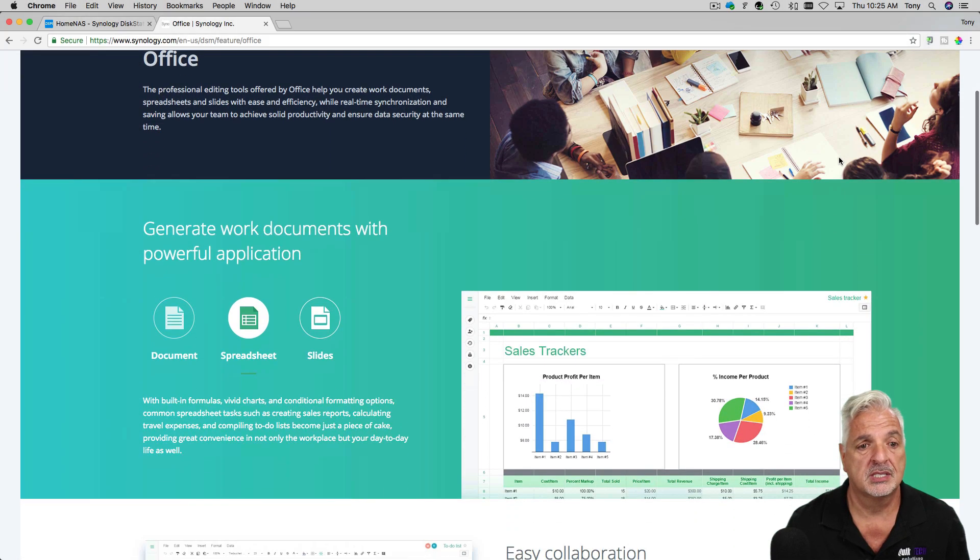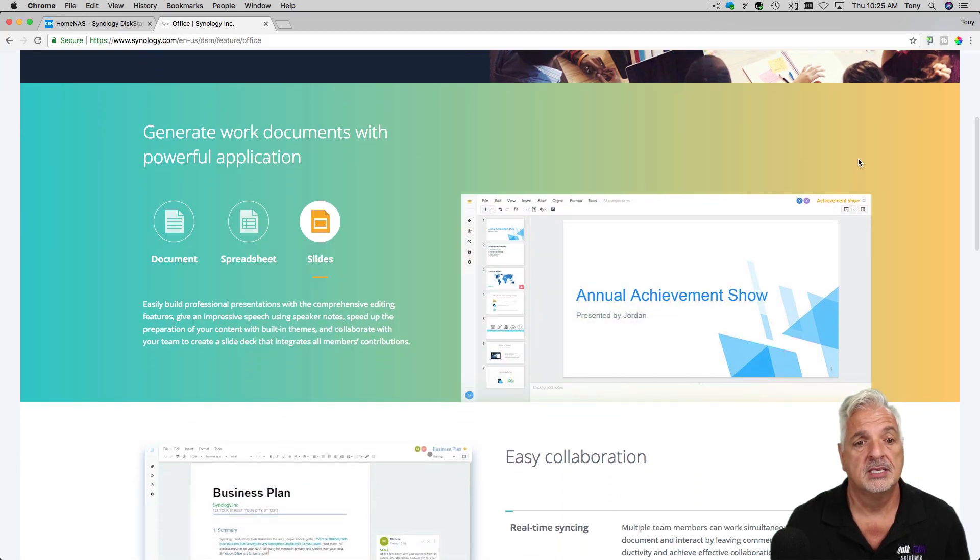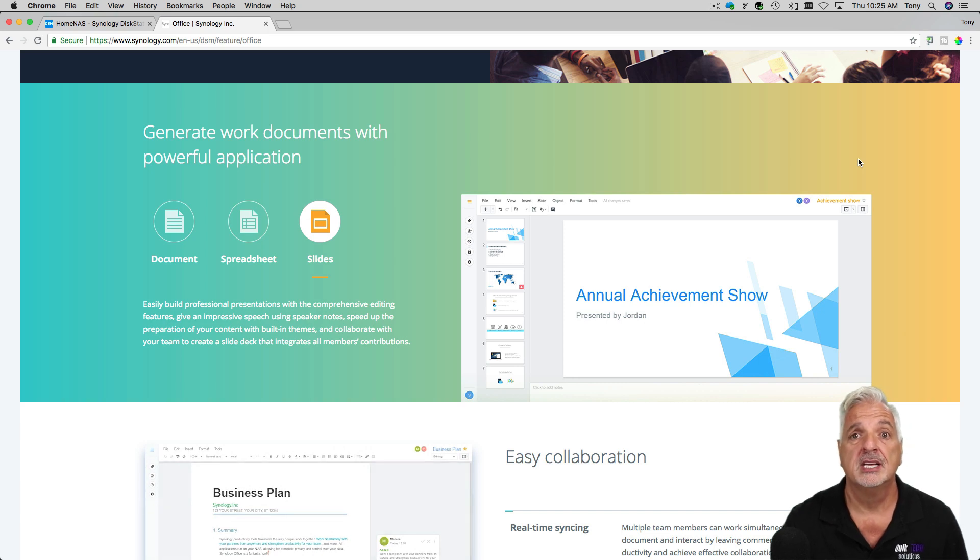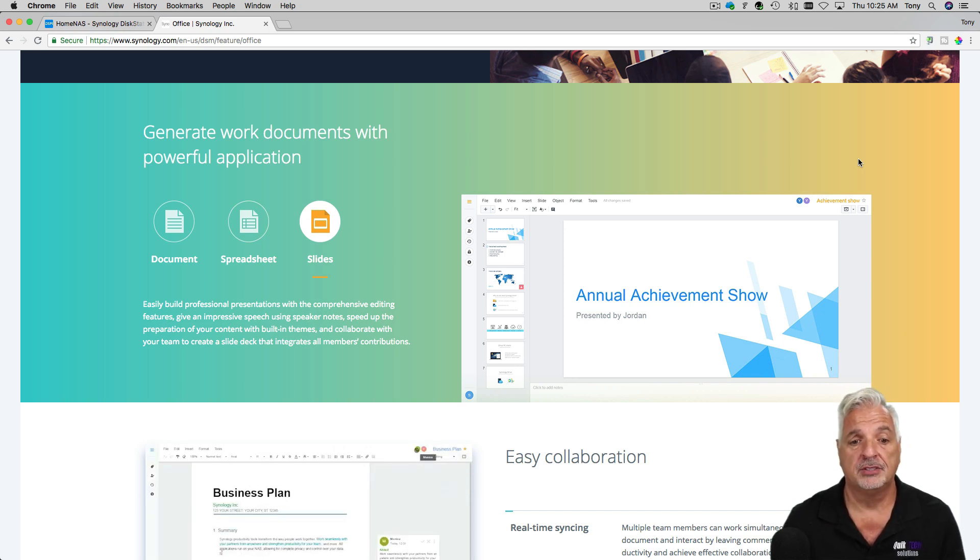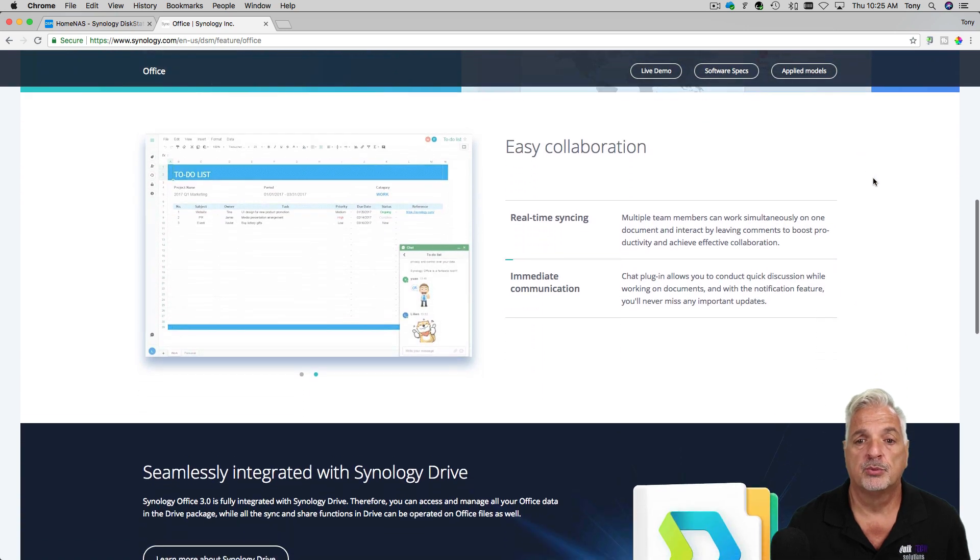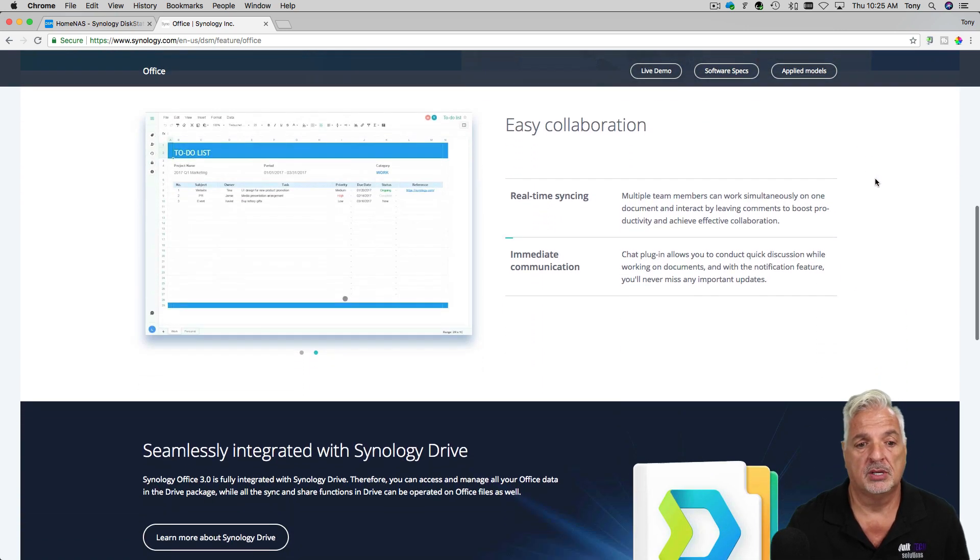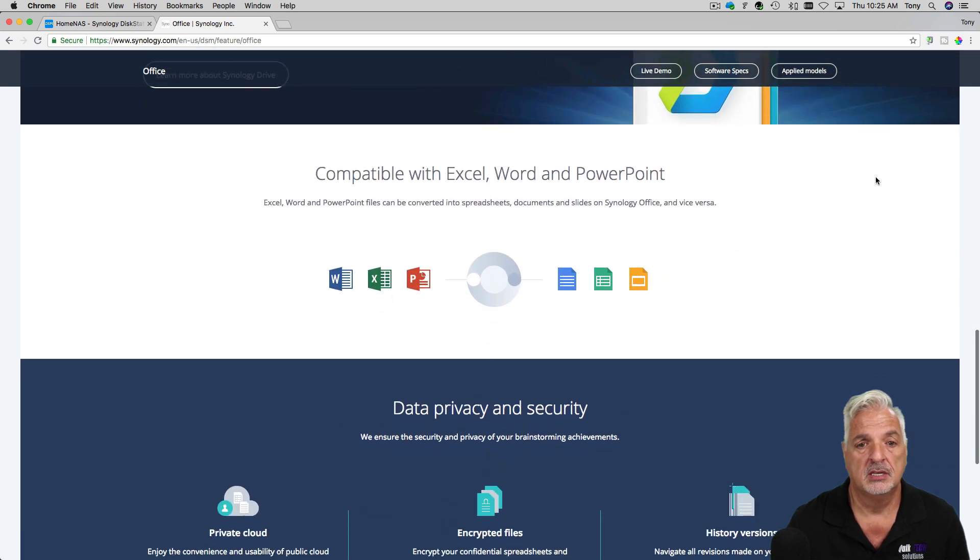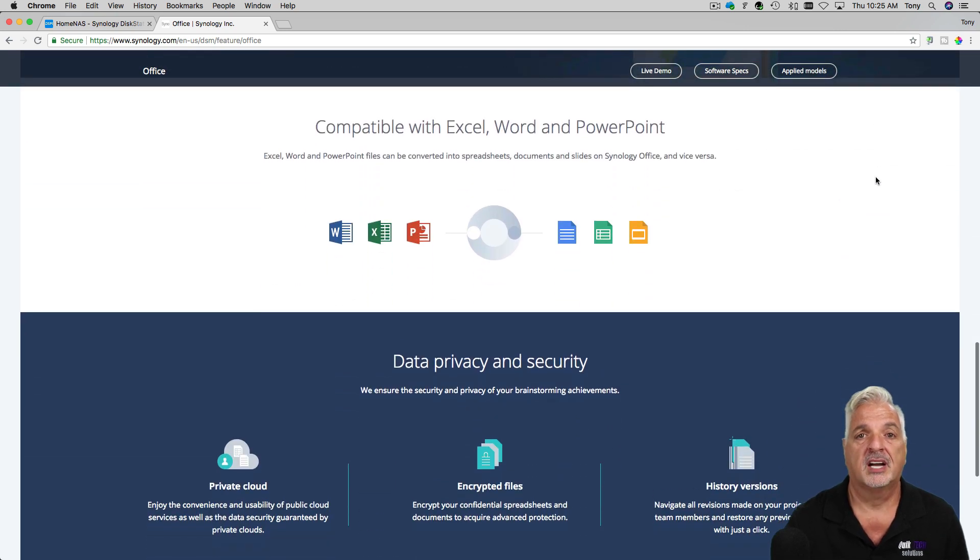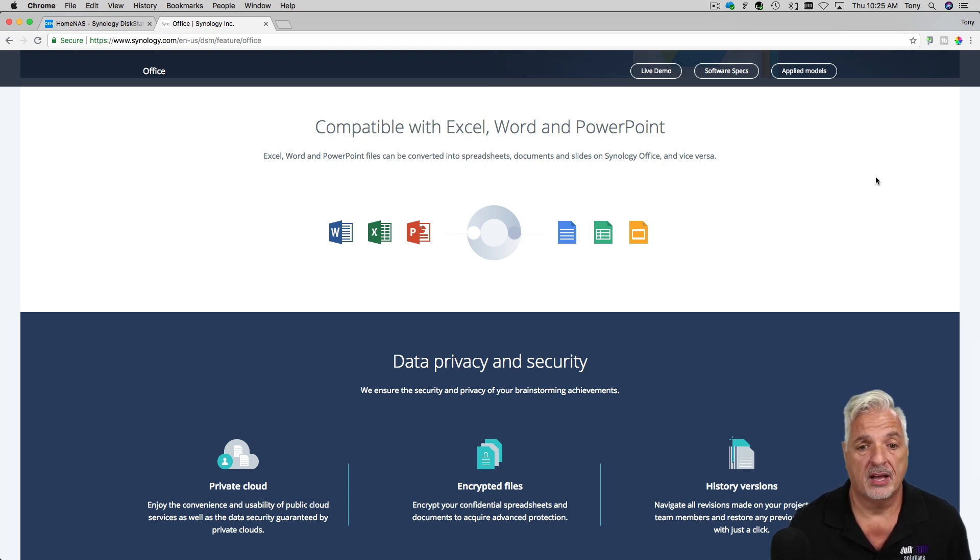And you can see here with Synology's Office you can create documents, spreadsheets, and slides that have the look and feel of that of Google Drive. You have easy collaboration with real-time syncing and immediate communication. Documents are compatible with Excel, Word, and PowerPoint just like in Google Drive.